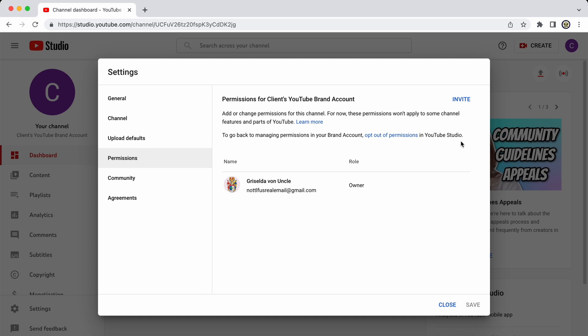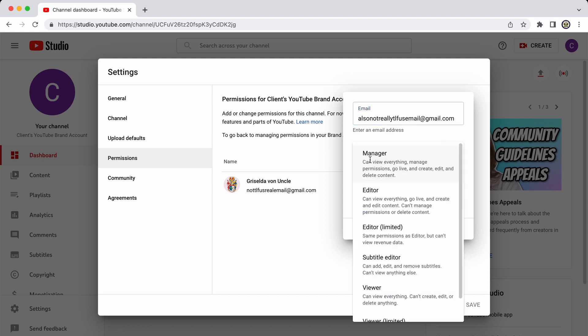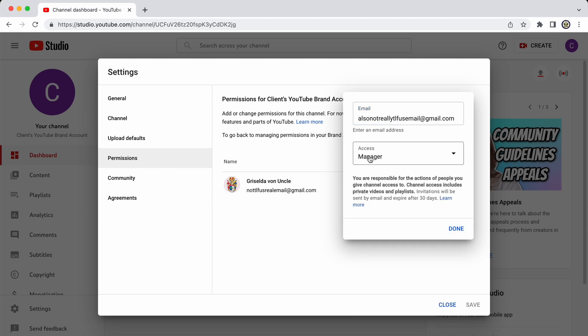And I can now invite others to help me as managers or editors or viewers. So I'm going to click on the top right hand side where it says invite. I'm going to select that they become manager. Please make sure that you read everything that you're shown. Basically, if I invite this other person, then I am responsible for their actions.